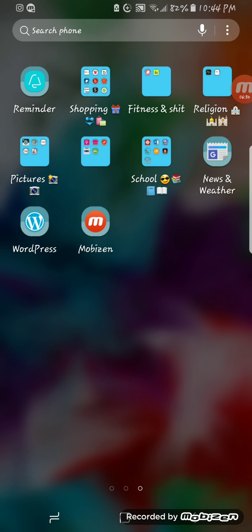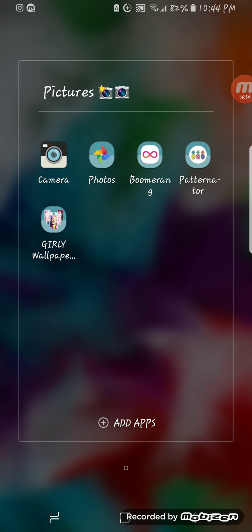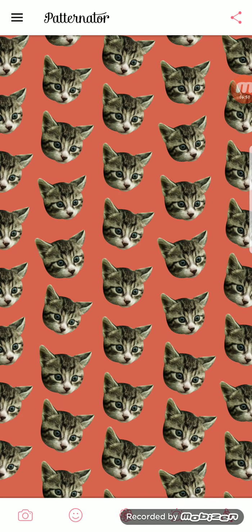And then for Photos I have Camera, Photos, Boomerang, Patternator, and Girly Wallpaper, which is where I got my wallpaper from. Patternator is cool. I was on it for like a split second.